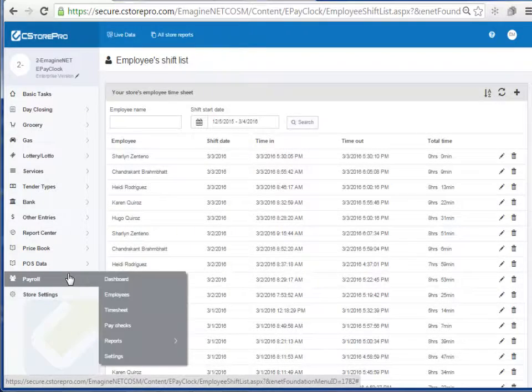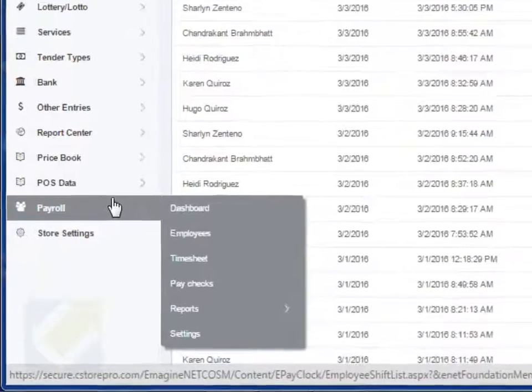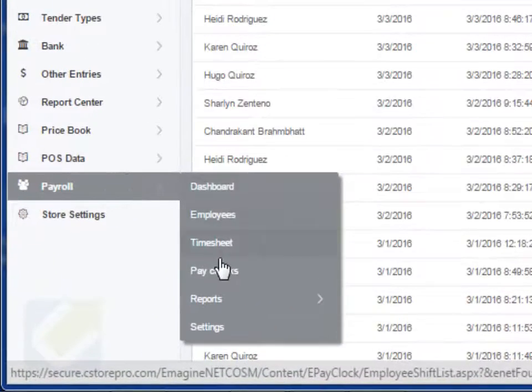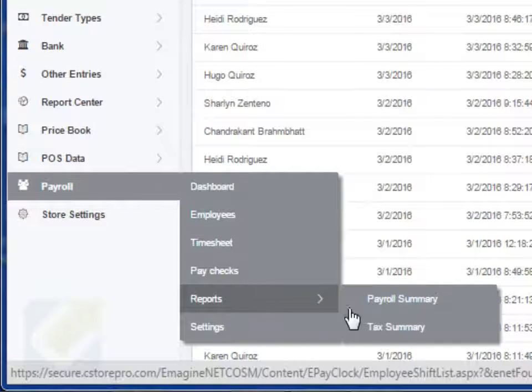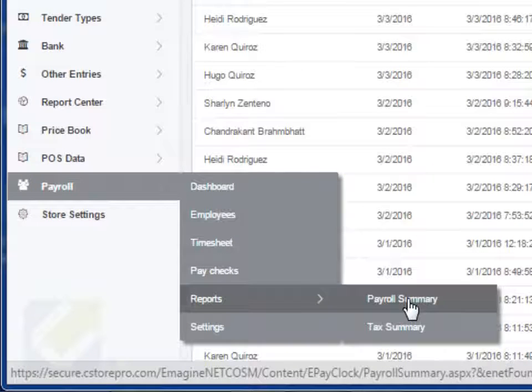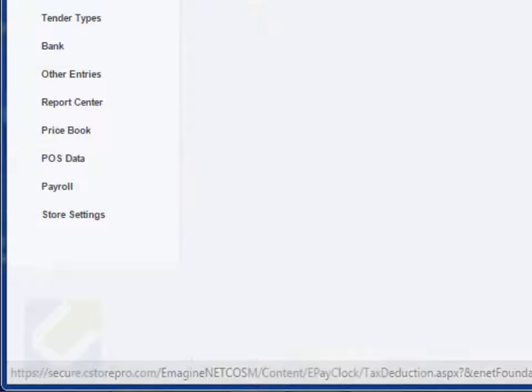Now, in order to create their timesheets, you can just go into Price Book, Reports, and you can go into Payroll Summary.